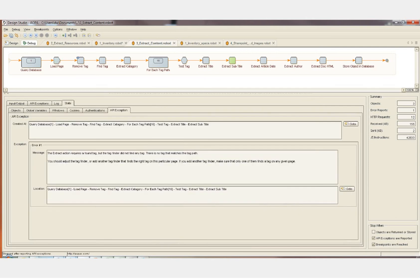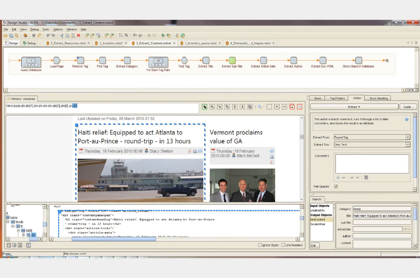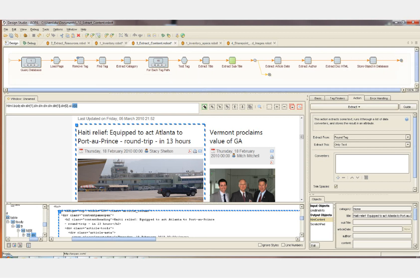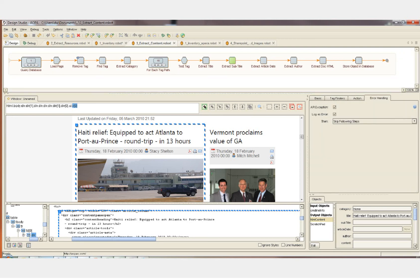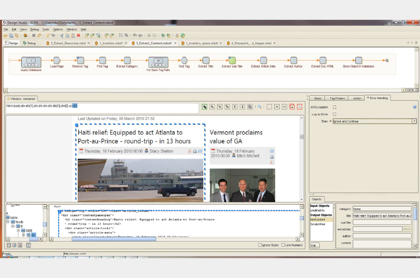I'll hit play. It runs through to the 16th article and stops us at extract subtitle. I simply hit the go to button in the debugger, which brings us back to the visual design studio where we can see that the 16th article doesn't have a subtitle. We can solve this by adding a branch to the robot, setting a default value for the subtitle, or handling it with error handling — say ignore and continue if it's not a required field.